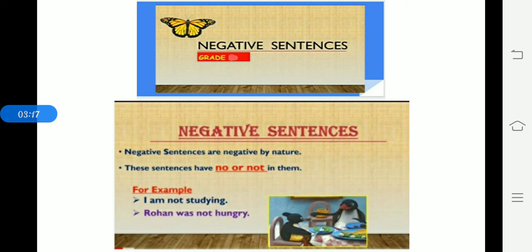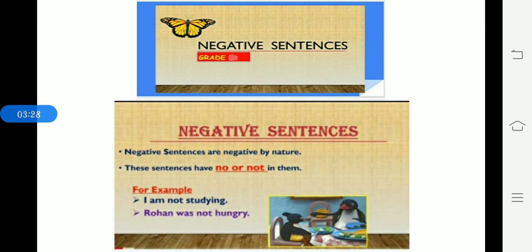Some more examples. I am not studying. Rogan was not hungry. I am studying means in negative how to change. I am not studying. So here am is a helping verb. After that helping verb not you have to put. Then Rogan was not hungry. So was is a helping verb. And after that was you have to add not. So Rogan was not hungry. This is all about negative sentence. It is very easy.